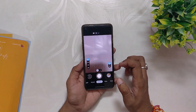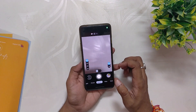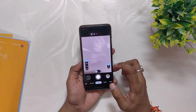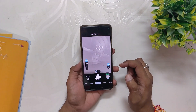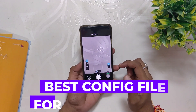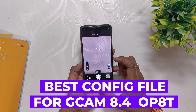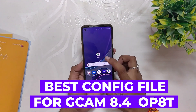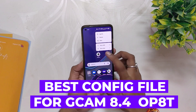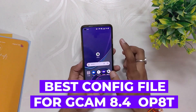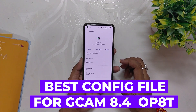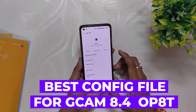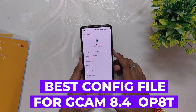Hello guys, welcome back to the channel. I hope you all are doing extremely fine. My name is Prince and you are watching that Extreme. In this video I am going to show you how to install the latest GCam 8.4 and what is the best GCam config file for the OnePlus 8T and OnePlus 9R.